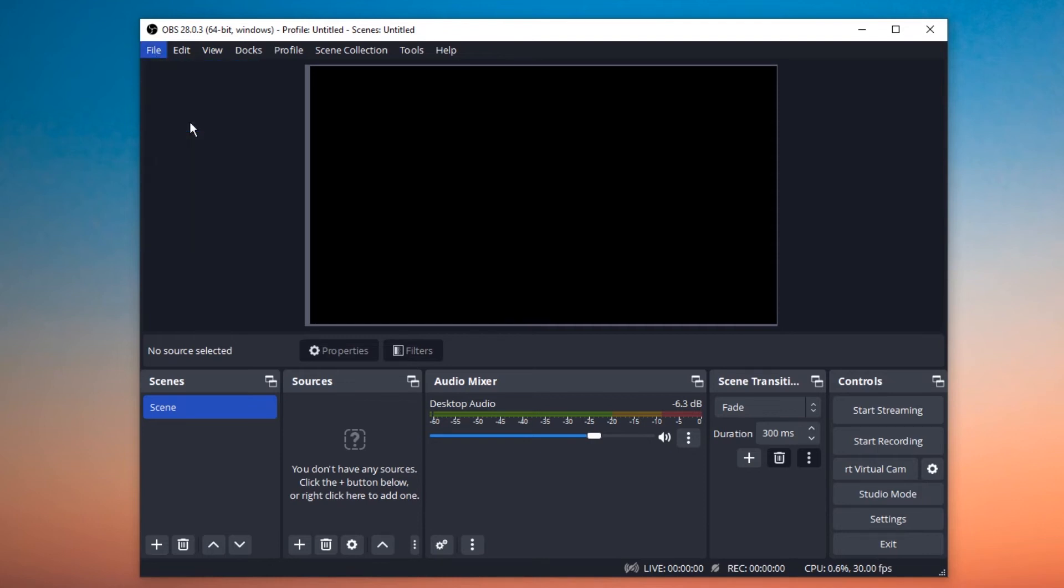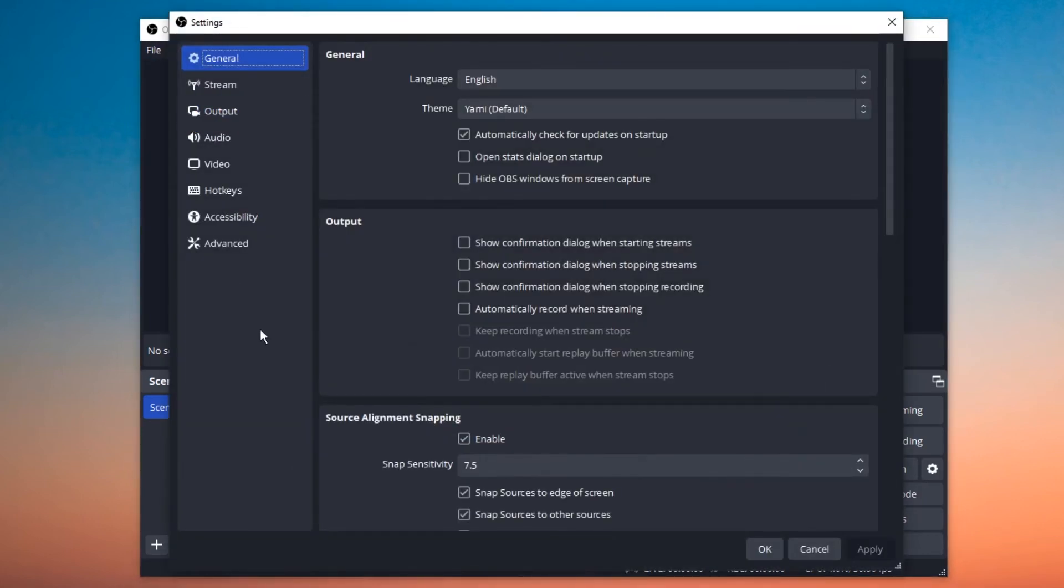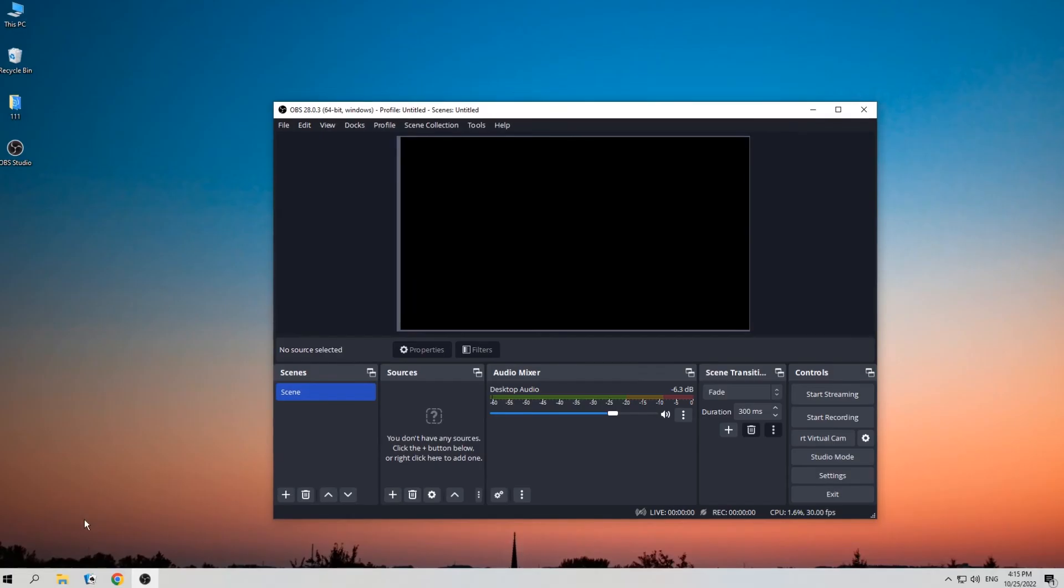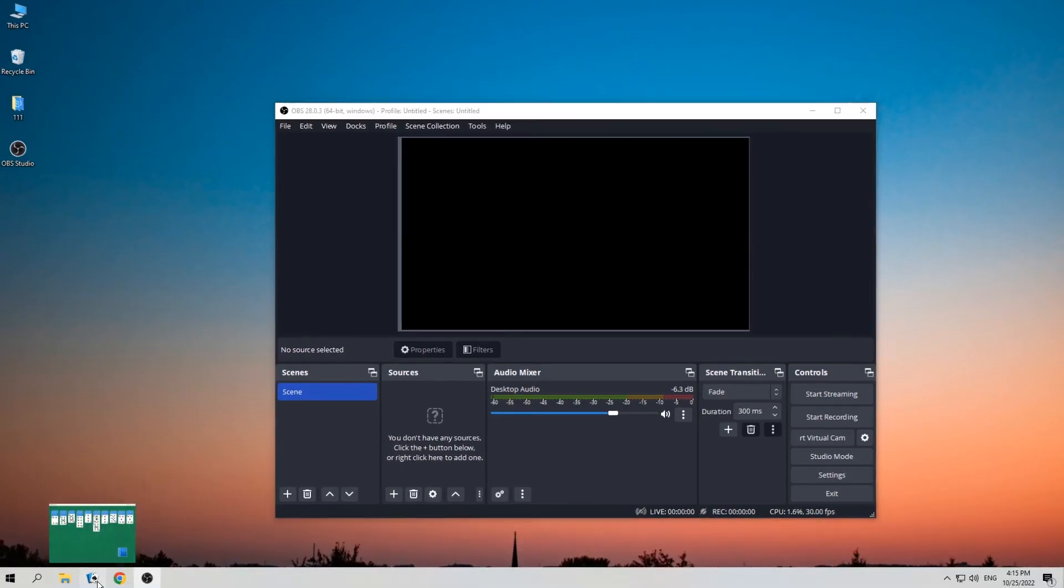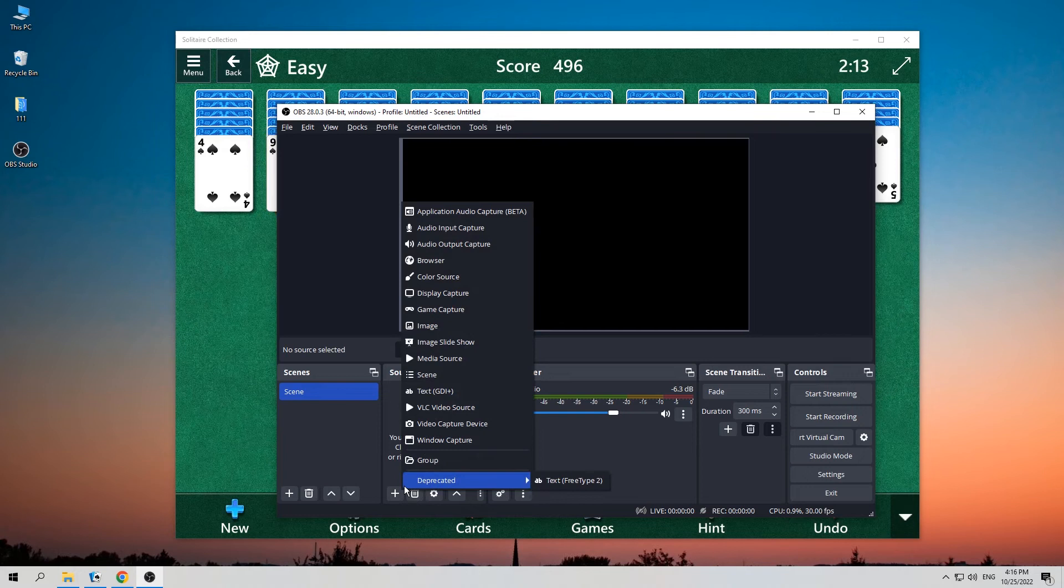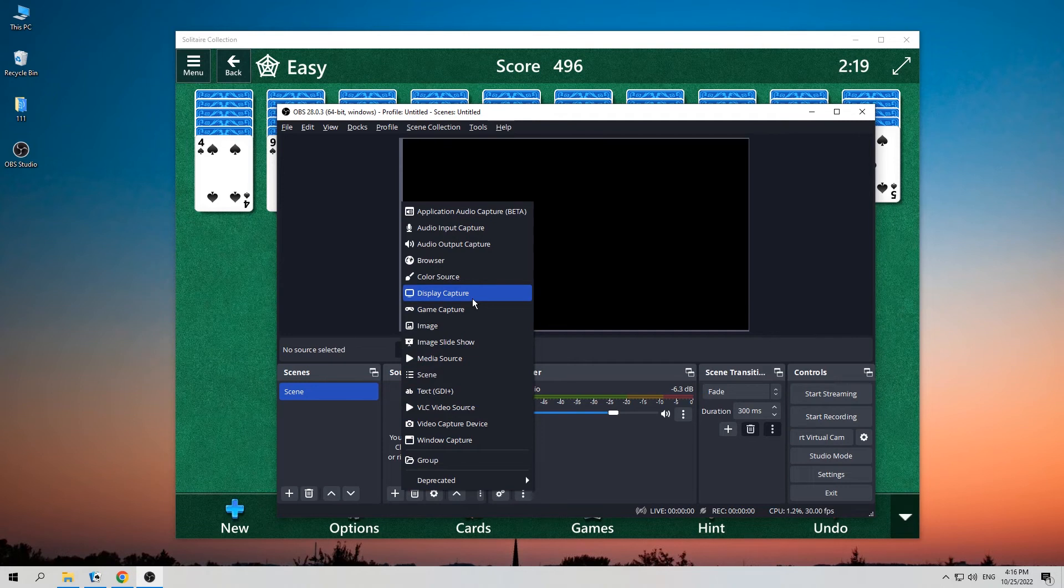Go to File and choose Settings. Select Output to set the recording path. Then open the game. Click on the plus button for adding source. Here we choose Display Capture to record the entire screen of your computer.